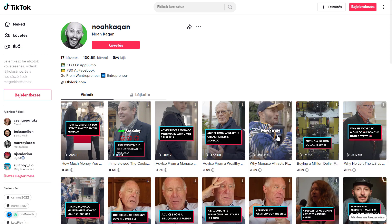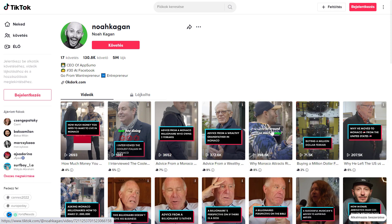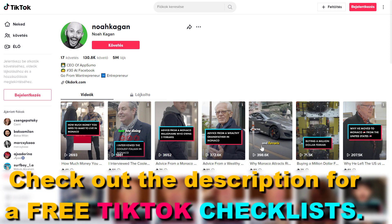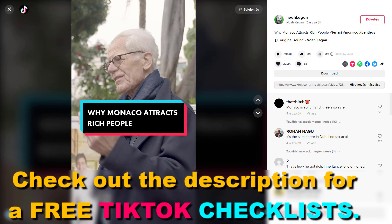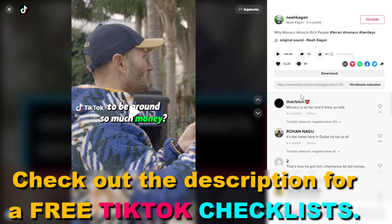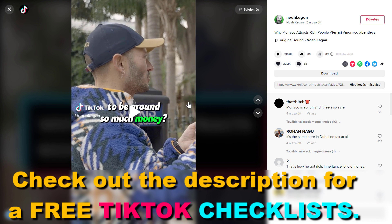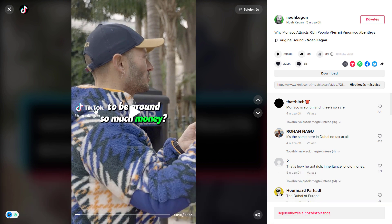So if you want to download a TikTok video, let's say this one, click on that, open up that TikTok video, and as you can see I have this download button here. I'm going to click on it and the TikTok video will be downloaded without the watermark.